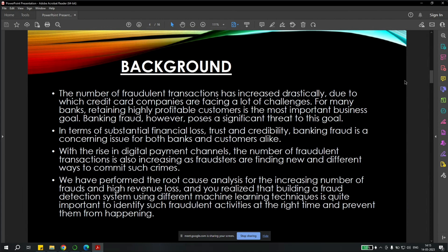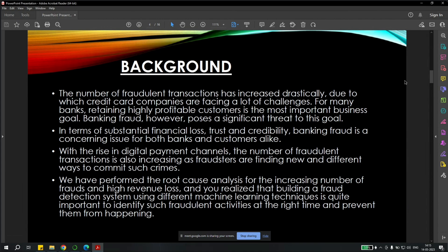In terms of substantial financial loss, trust and credibility, banking fraud is a concerning issue for both banks and customers alike. With the rise in digital payment channels, the number of fraudulent transactions is also increasing as fraudsters are finding new and different ways to commit such crimes. We have performed the root cause analysis for the increasing number of frauds and high revenue loss. And you realized that building a fraud detection system using different machine learning techniques is quite important to identify such fraudulent activities at the right time and prevent them from happening.